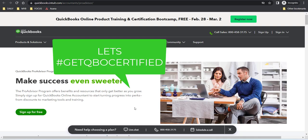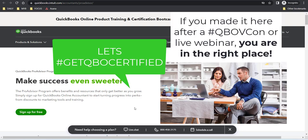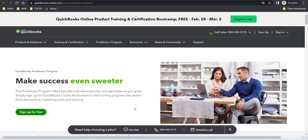Hi there, Mariette Martinez here, and you may have just participated in a QuickBooks Online Certification Virtual Conference, and now you want to figure out how you get certified.